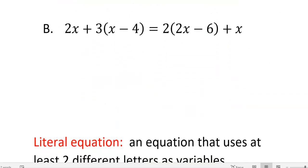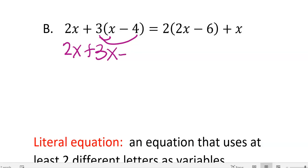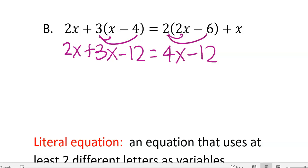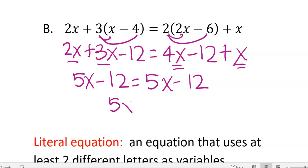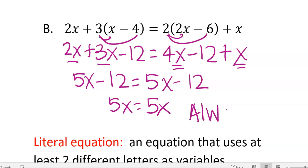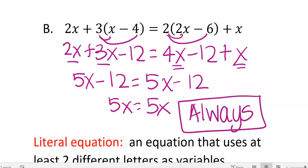For the second part, apply distributive property: 3 times x is 3x, 3 times negative 4 is negative 12; 2 times 2x is 4x, 2 times negative 6 is negative 12. Put like terms together: 2x plus 3x is 5x minus 12 on both sides. Since the left side equals the right side, add 12 to get 5x equals 5x — anything you plug in will always be true. This one is always. You could stop right here because if the left side equals the right side, it will always work.